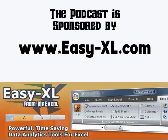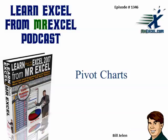MrExcel Podcast is sponsored by Easy-XL. Learn Excel from MrExcel, episode 1346, Pivot Charts.